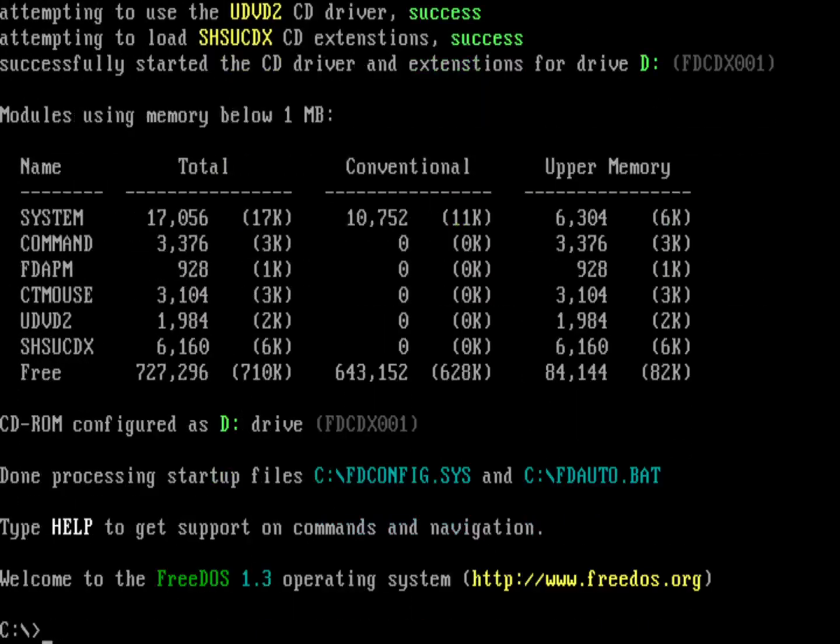And so that's how I run FreeDOS on QEMU on my Linux system. What did you think about that? Let me know in the comments below.